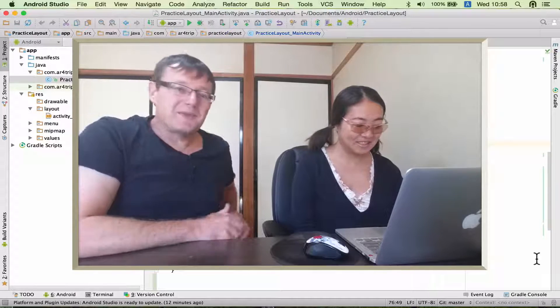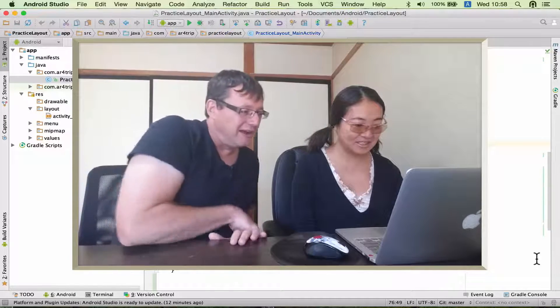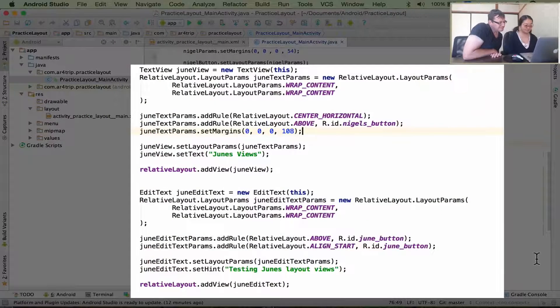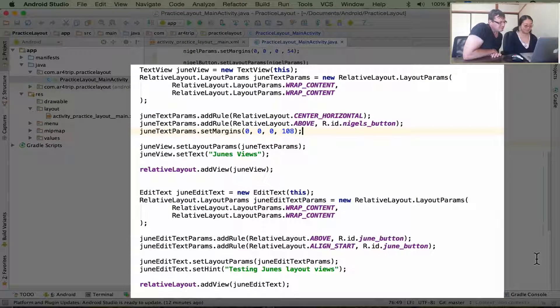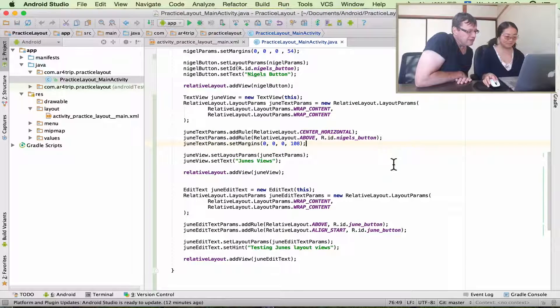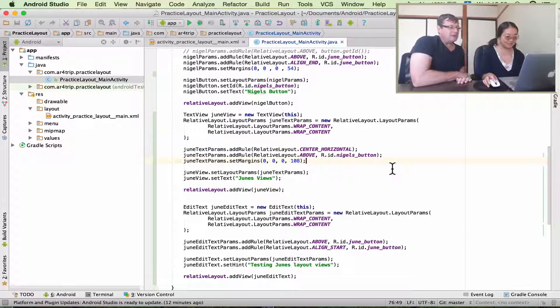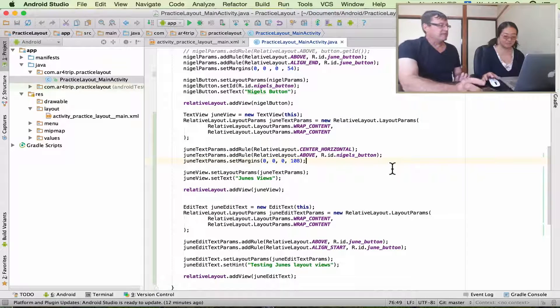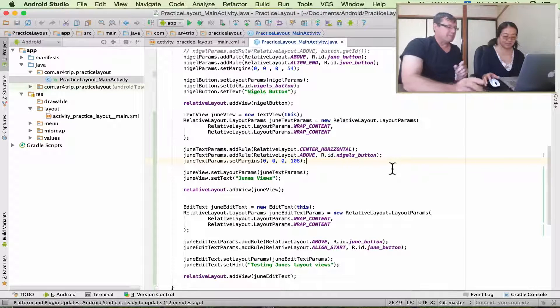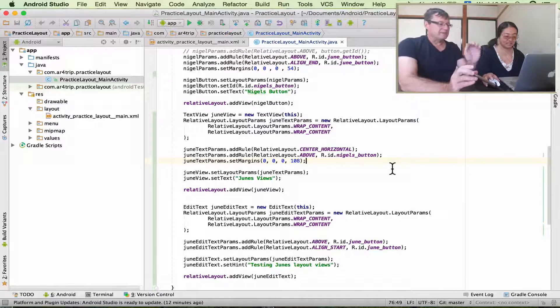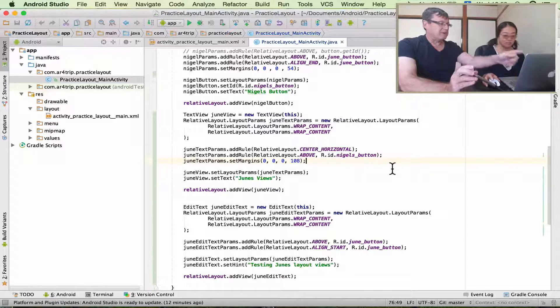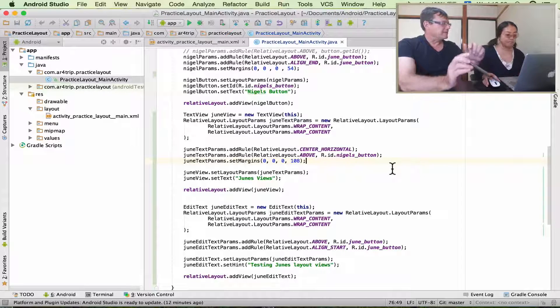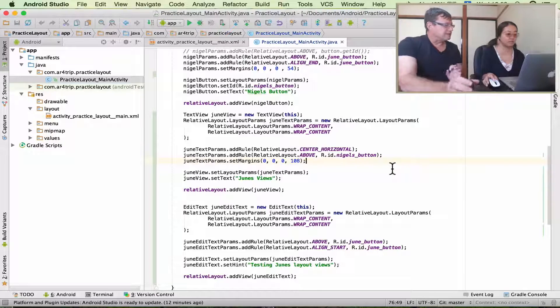Anyway, let me just have a brief look at your code. Maybe I should have code-reviewed this before we put it on YouTube. Never mind. Okay, June, I think the best way is for you to run your application on the phone, and we'll look at the difference between the layout on the XML file and the layout on your phone and compare the differences.